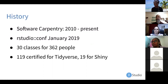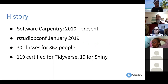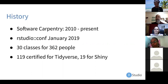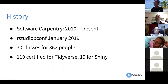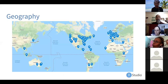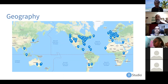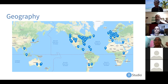Why would people do the training and not bother to certify? Because what they really want is to be better trainers — they're not focused on whether they're listed on our website. Whether they're at their university or company, they just want to deliver training more effectively. Certified instructors are concentrated where RStudio's customers are — primarily Western Europe and North America — but we're seeing a growing number in other places.